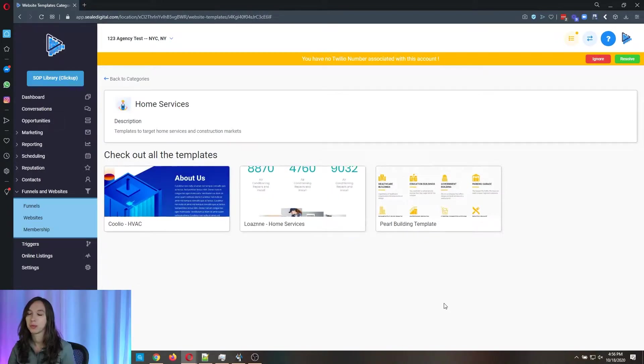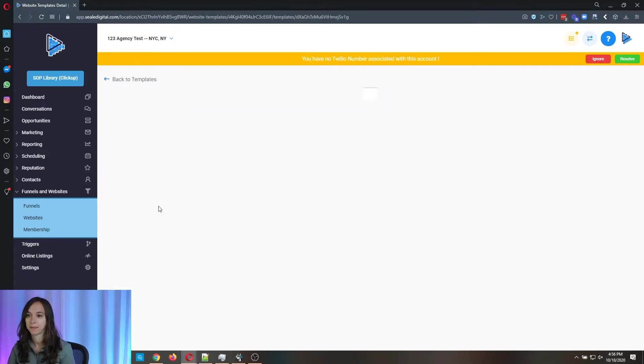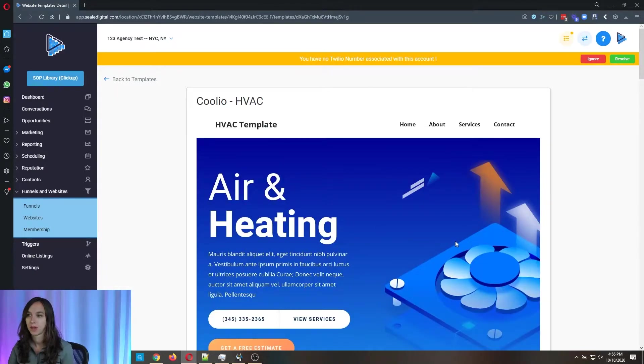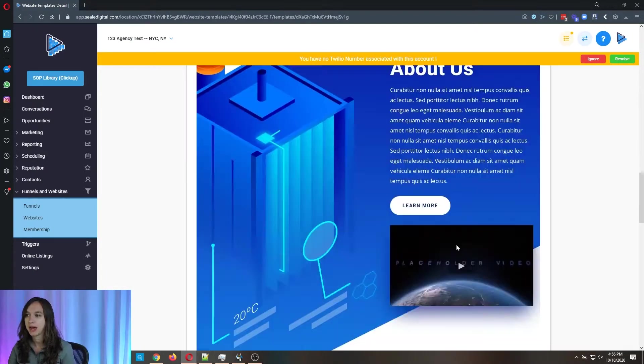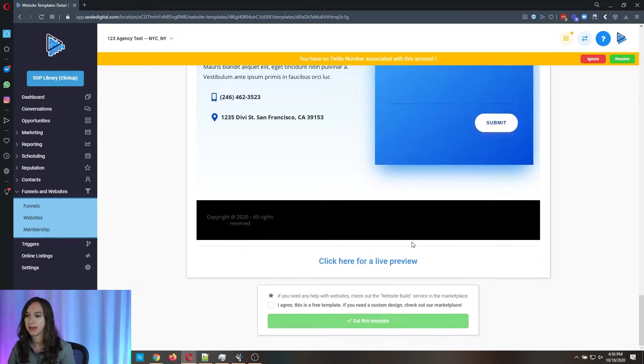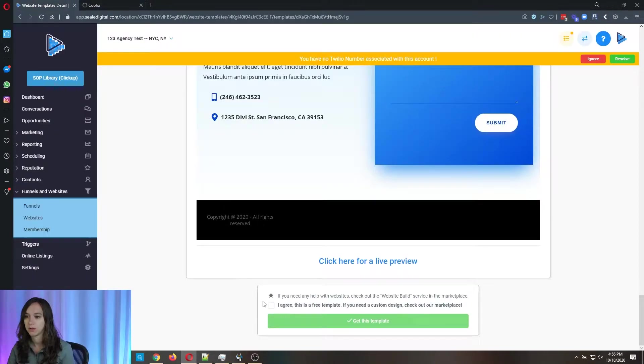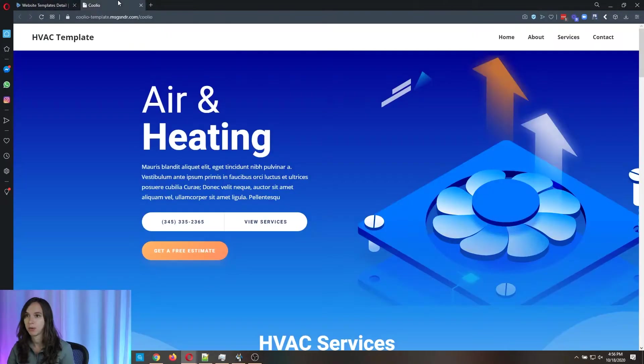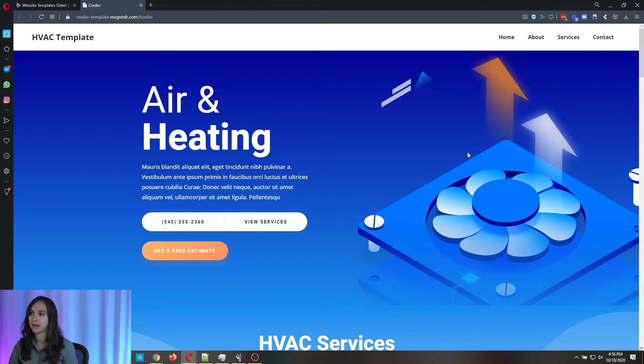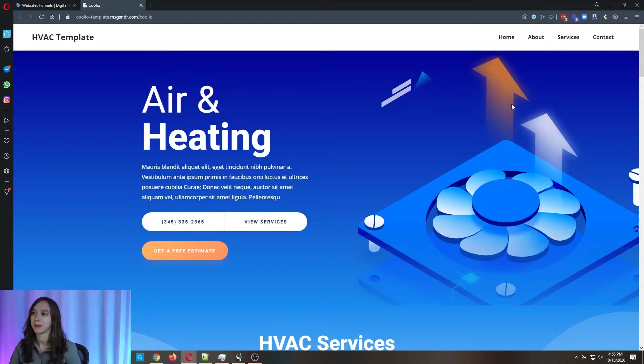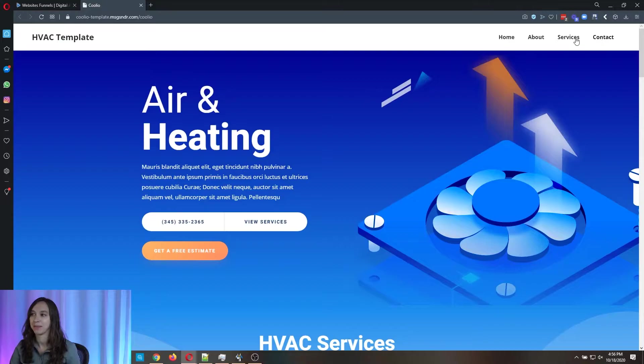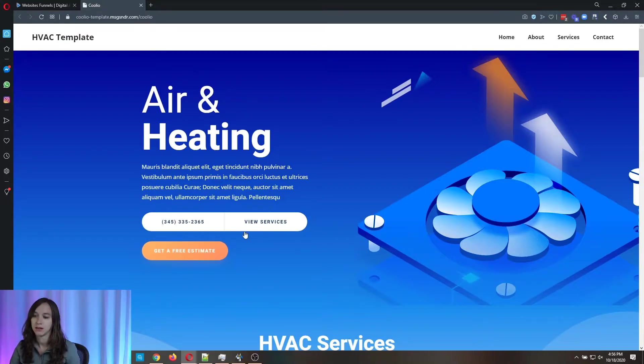So there's three home services templates. I'm going to go ahead and live preview the first one and import it while I'm showing this to you. I really like this template. It's one of my favorite ones. They did a really good job here. So you can put little animations on your buttons.